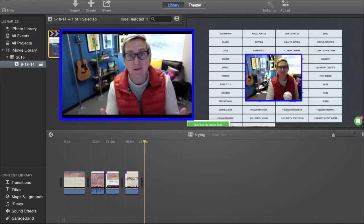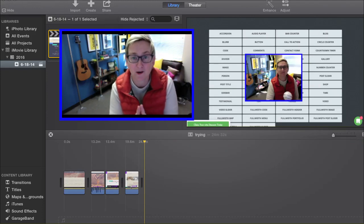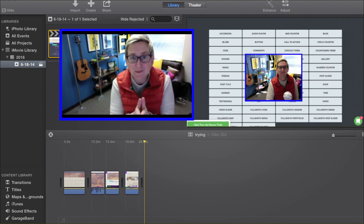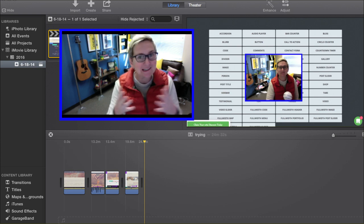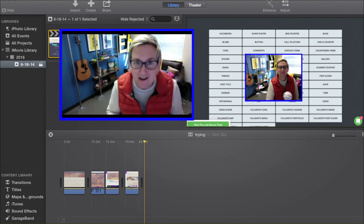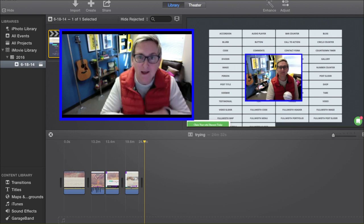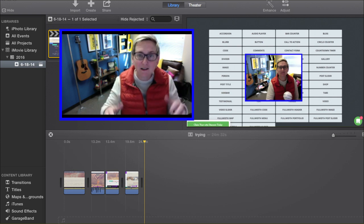Hey, y'all. Normally, you know that our YouTube channel is all about things in the WordPress world, but this might help you if you're making video tutorials, because I just stumbled across this and I could not find a YouTube video to help me at all. So, here you go.